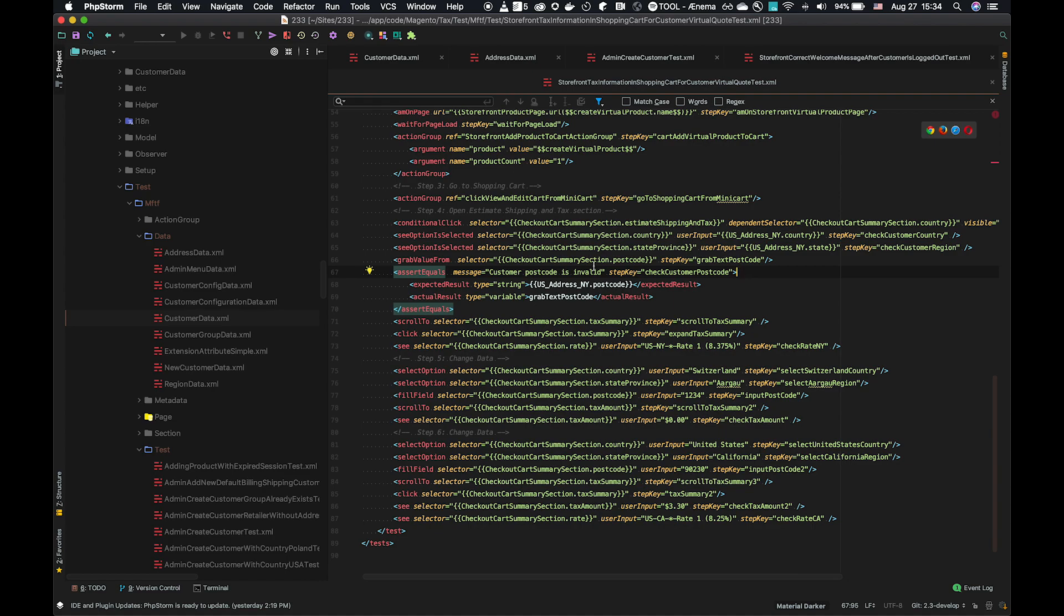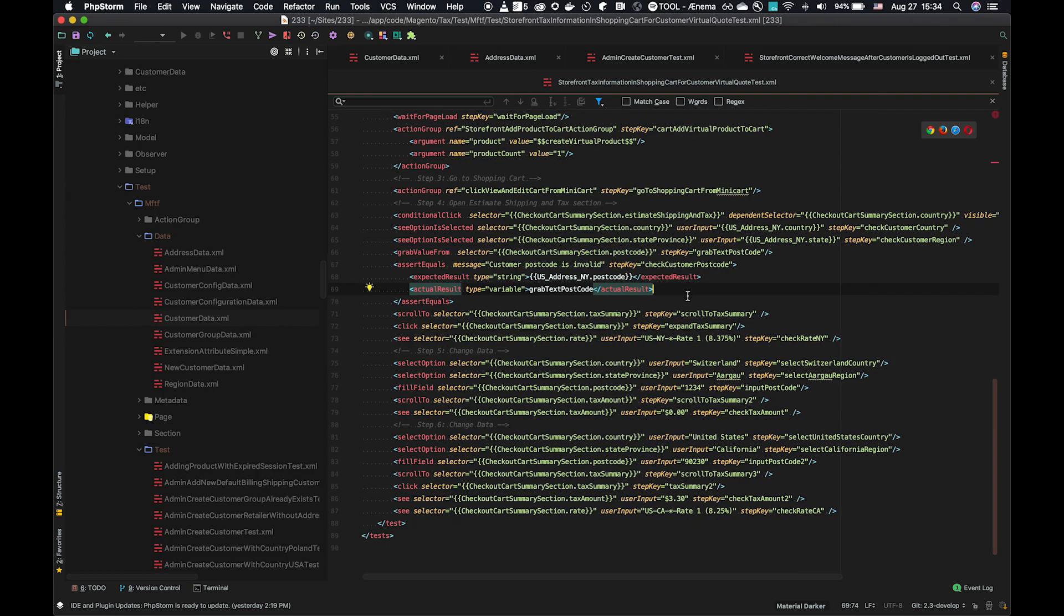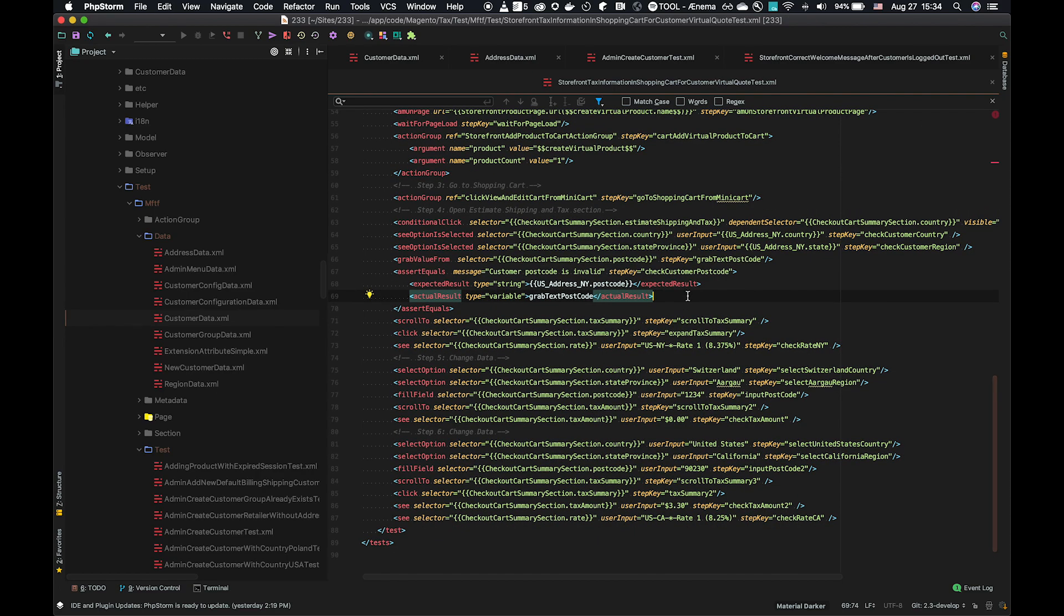So now that we have it, within the scope of the test, we can use it. So we're doing an assert equals and we're looking for an expected result. And we're using there a type variable and the grab text postcode from above. And that's how we can use the grab actions to take information from the page that's under test, and then use that to assert against it later in the test.